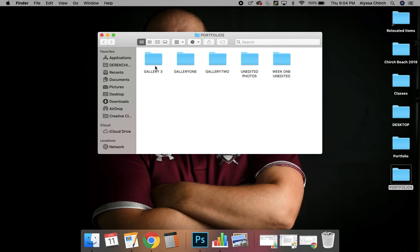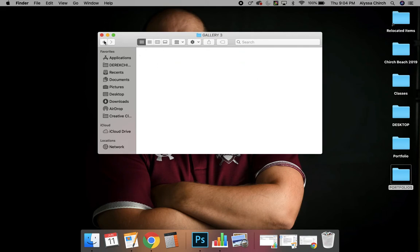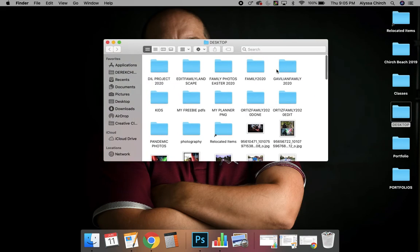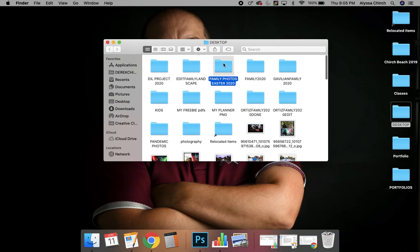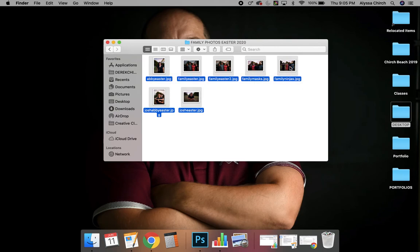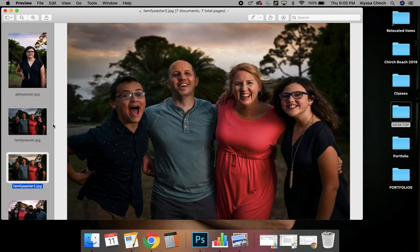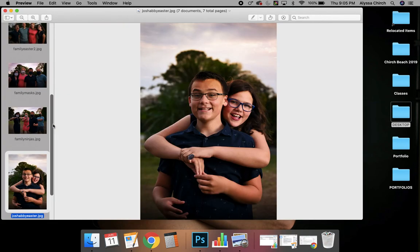That's how I recommend doing it, because then when it's time to show your images, you can click on the actual folder. Again, this is on a Mac laptop — I don't know exactly how it'll be for you — but you can click on a folder, highlight all your images, double-click on them, and they'll pop up like this. It'll be really easy to just scroll through and show your images.